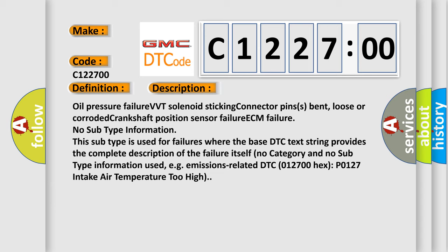This subtype is used for failures where the base DTC text string provides the complete description of the failure itself. No category and no subtype information used. For example, emissions related DTC 012700 hex, P0127, intake air temperature too high.